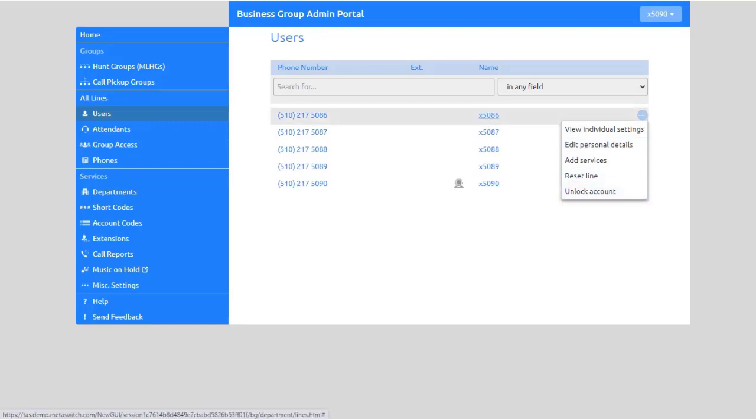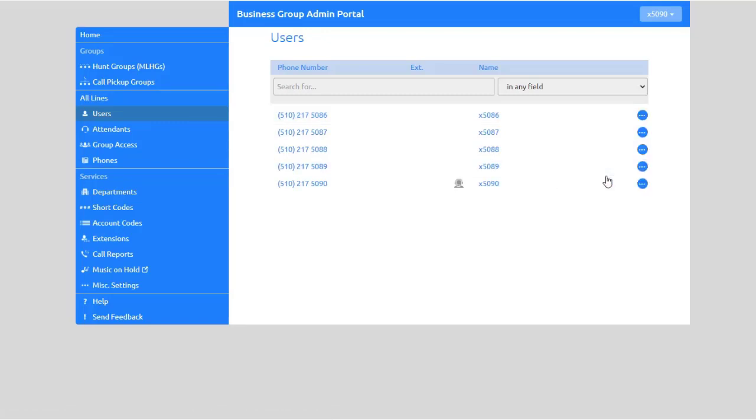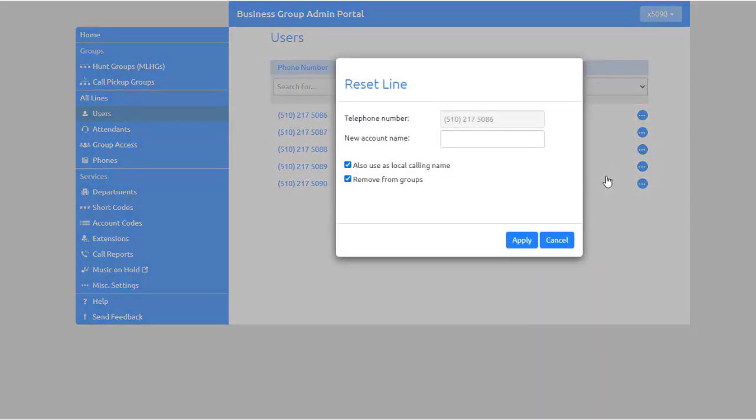To reset a user's line, for example to assign it to another user, from the drop-down menu select Reset Line. Assign a new account name to the account and click Apply to confirm your changes.